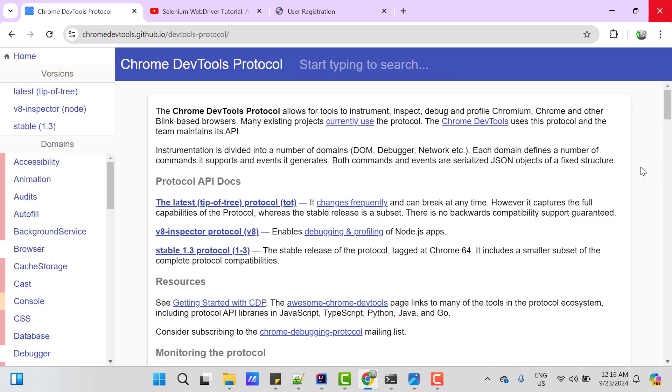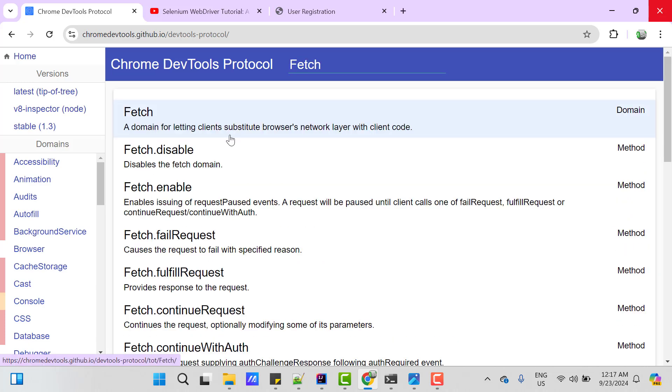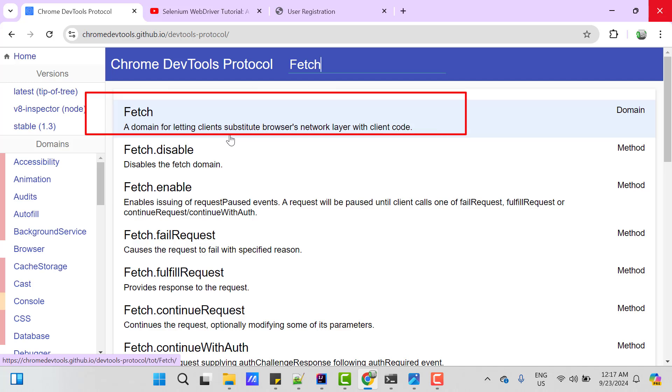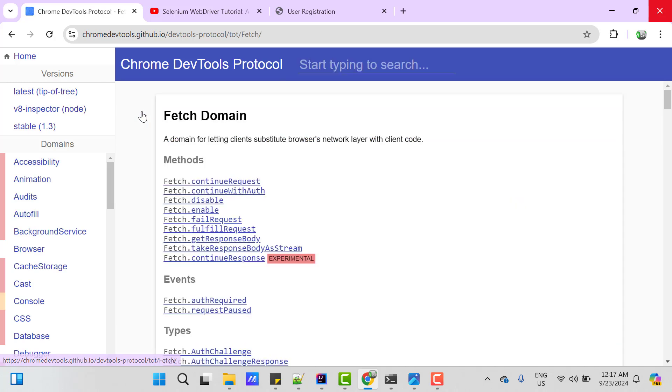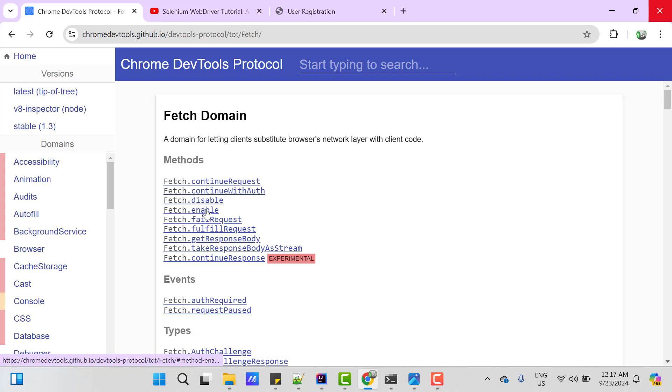As we already know from previous videos that Selenium WebDriver supports only Chrome DevTools Protocol. So, whatever we are going to do, that is possible only in Chrome browser as of now. So, we have one domain called fetch. This fetch domain will allow client to substitute browser's network layer with client code. In short, we can intercept the API calls and then put our data there. If you click on this fetch domain, we have some methods, events and types. So, the first thing we need to do is enabling this domain.